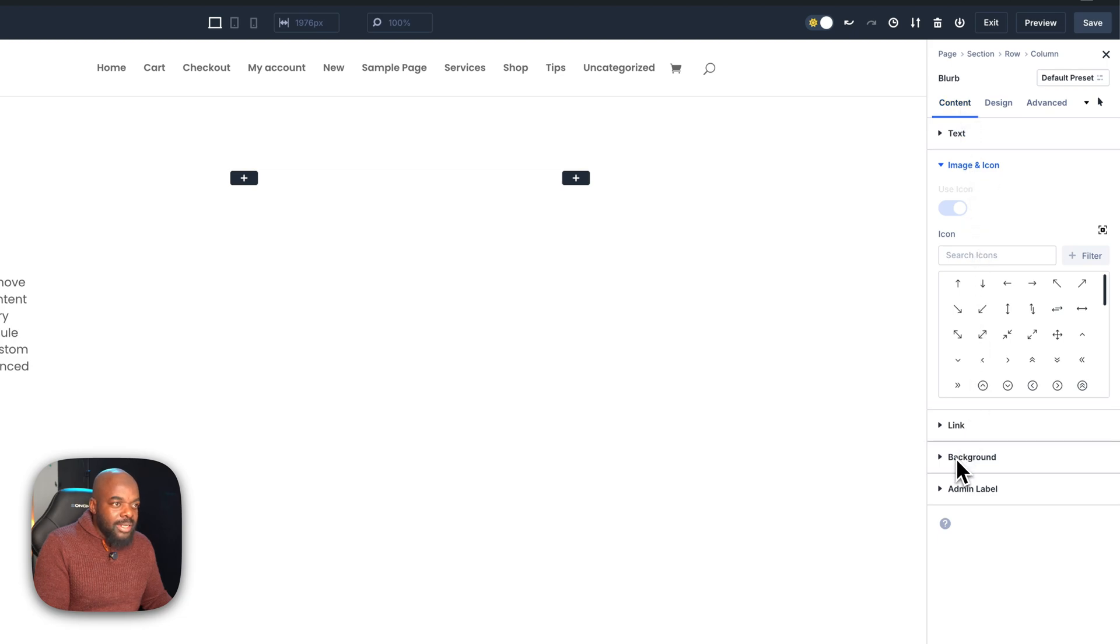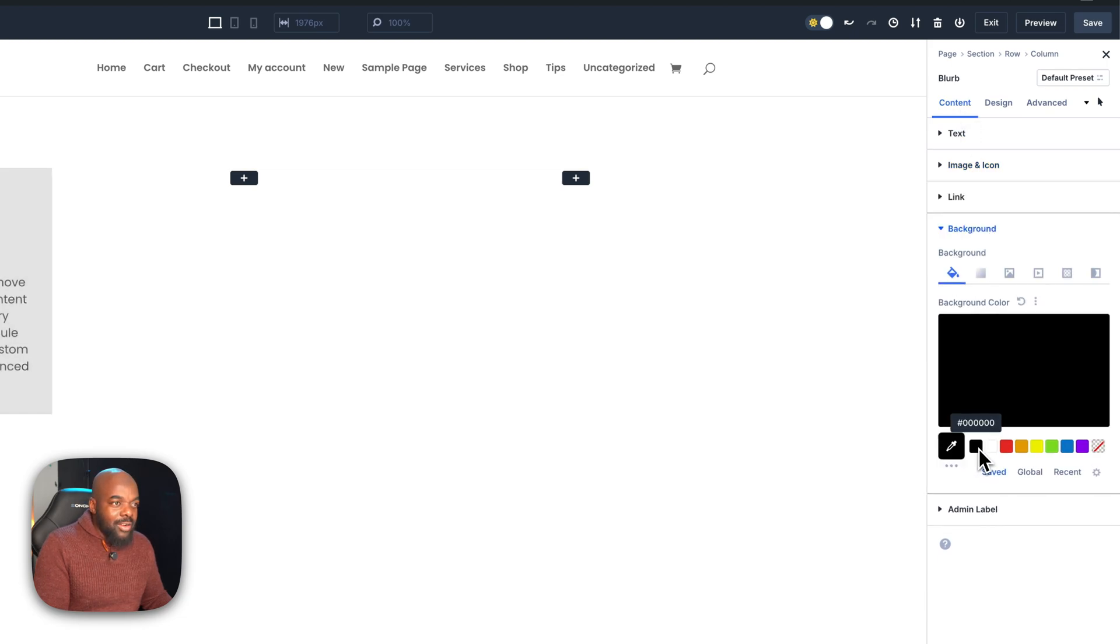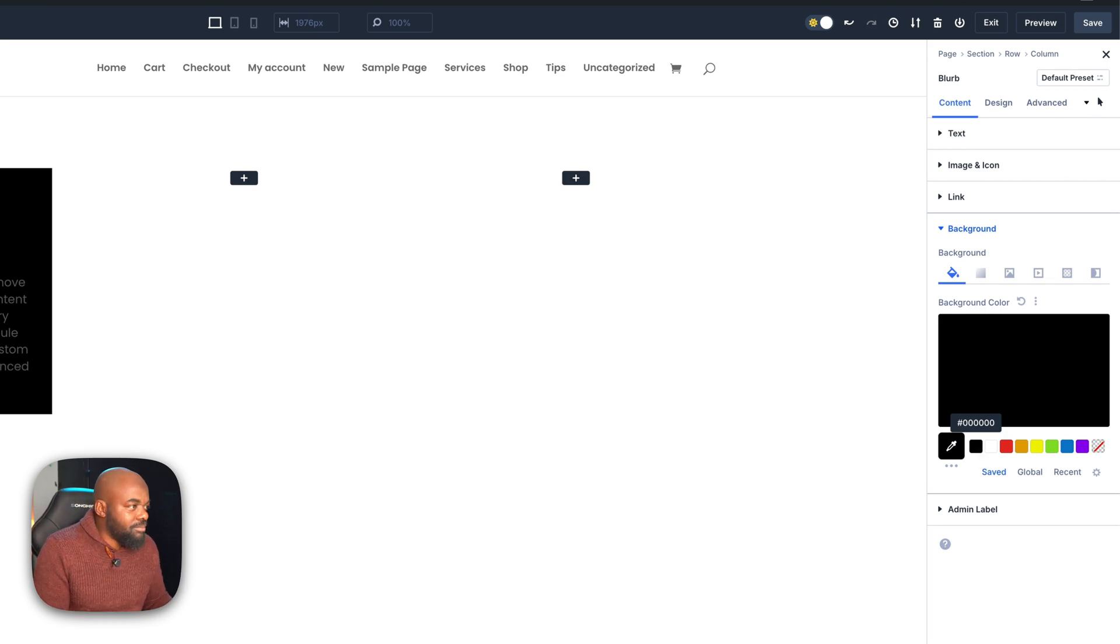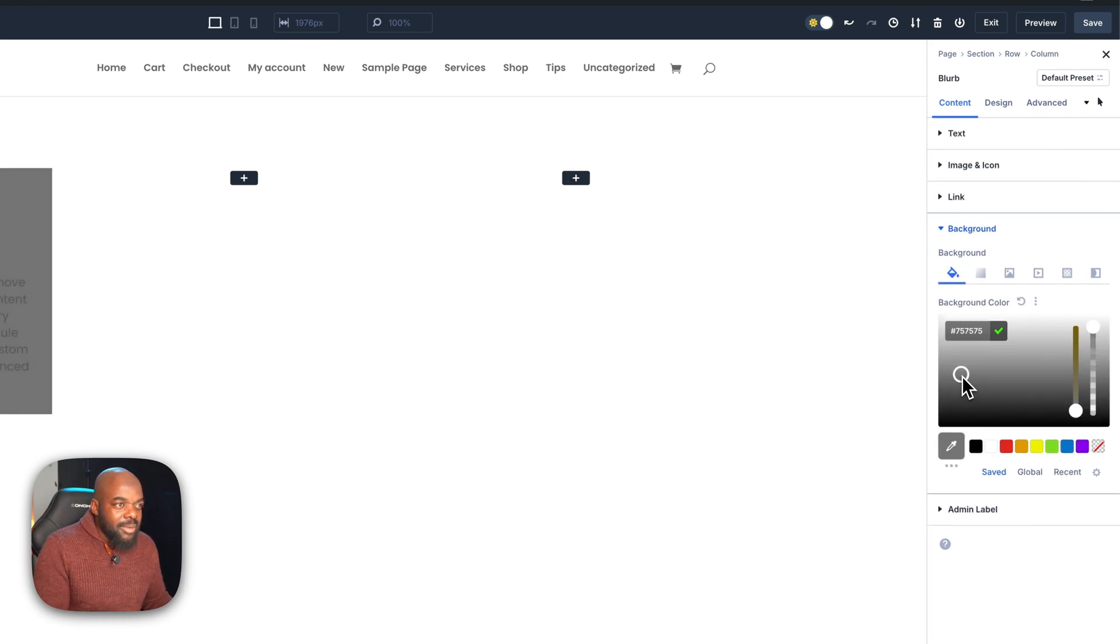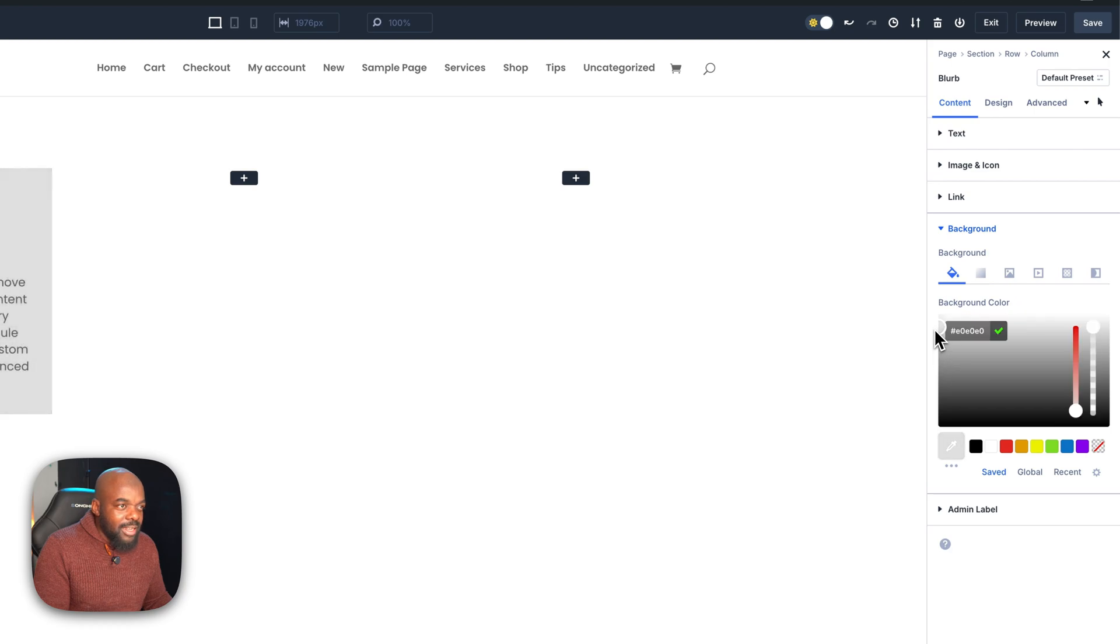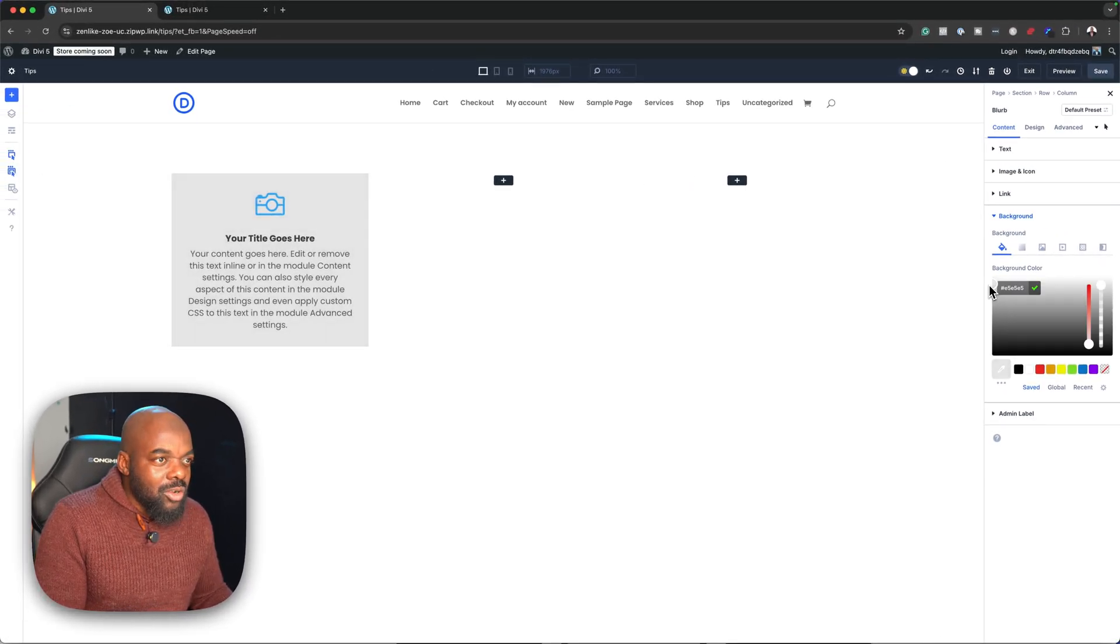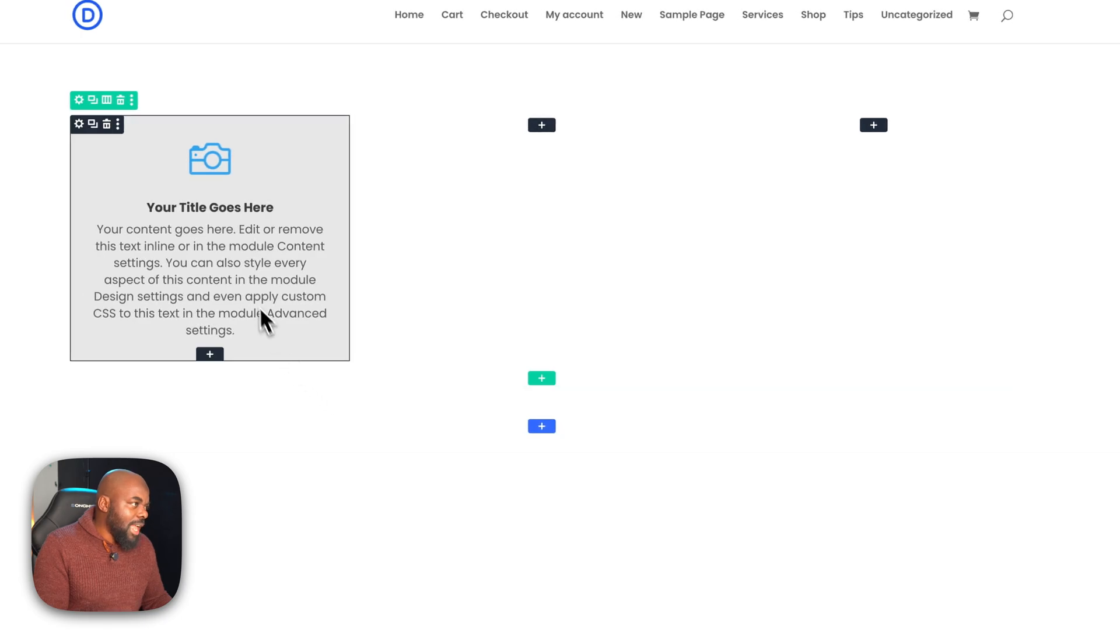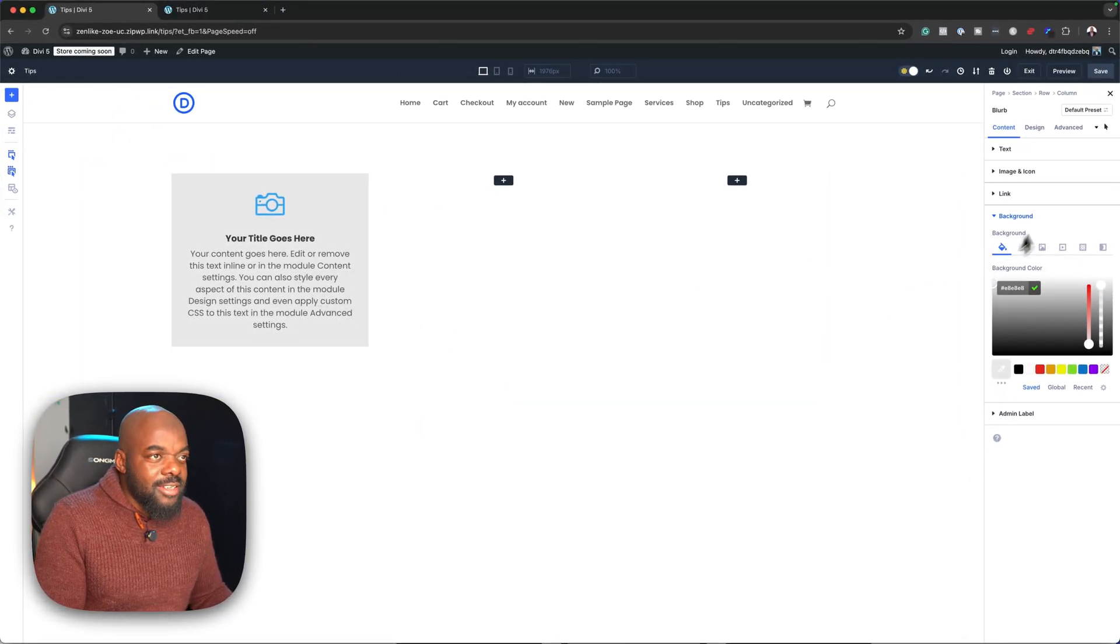Then go all the way down here to background. This is where we need to add our color. Right now, we are on the hover mode, so I can just go in and add my color or any effect that I need to add. I'm just going to make it very light. I think that works because we still have a contrast on this.